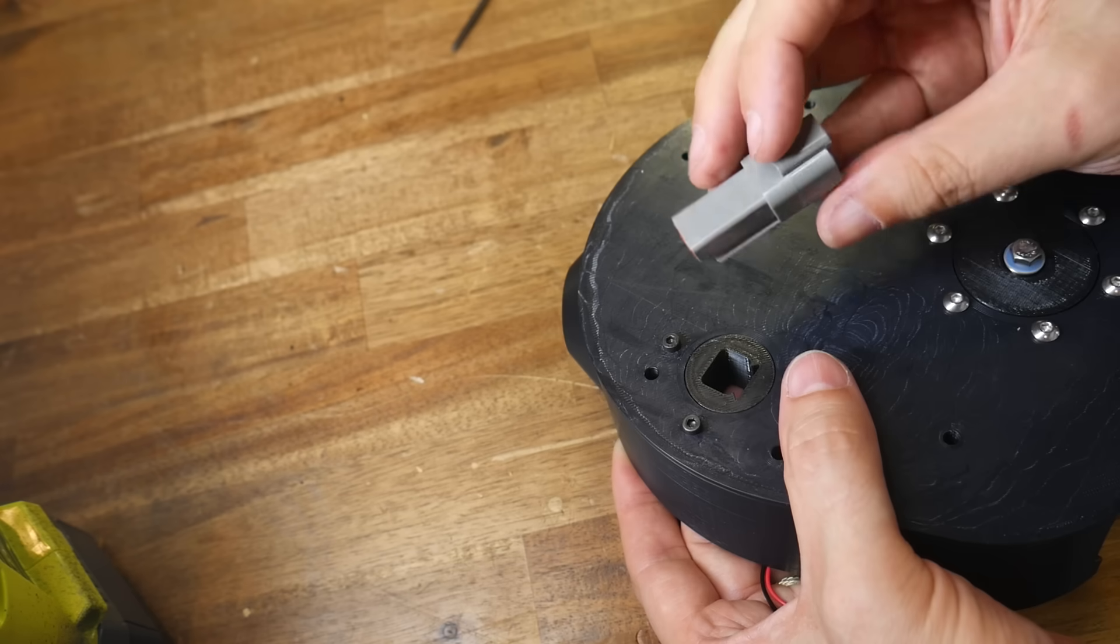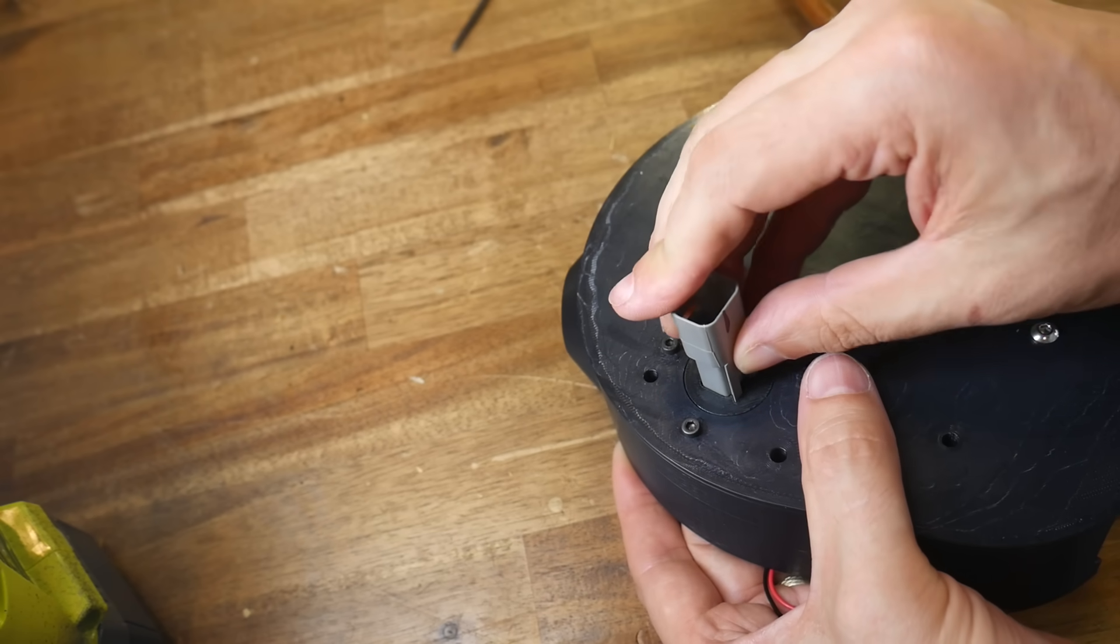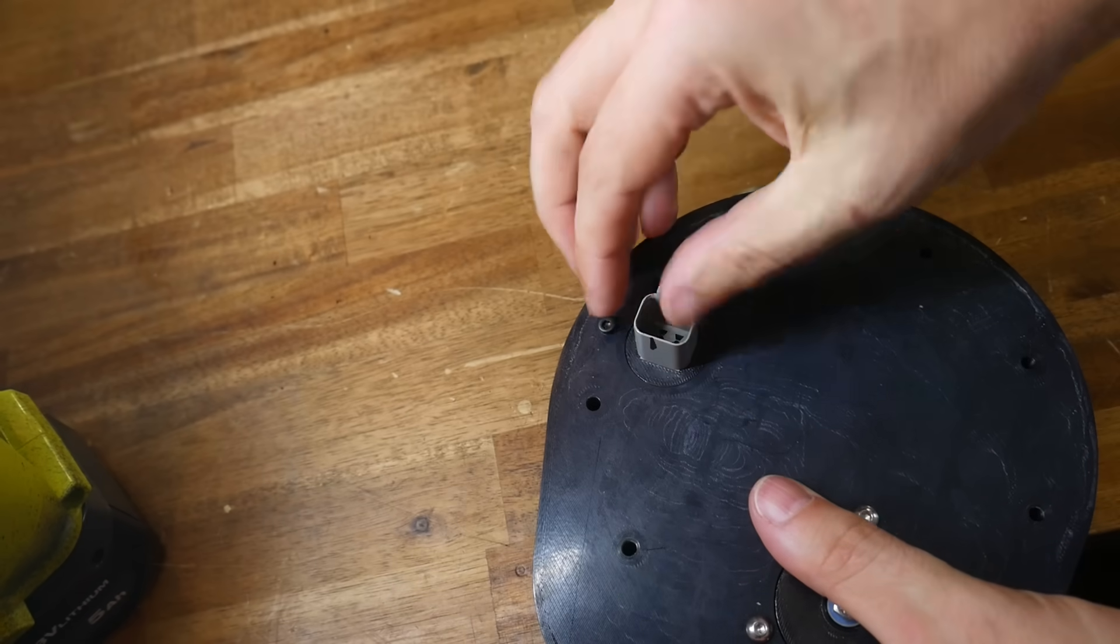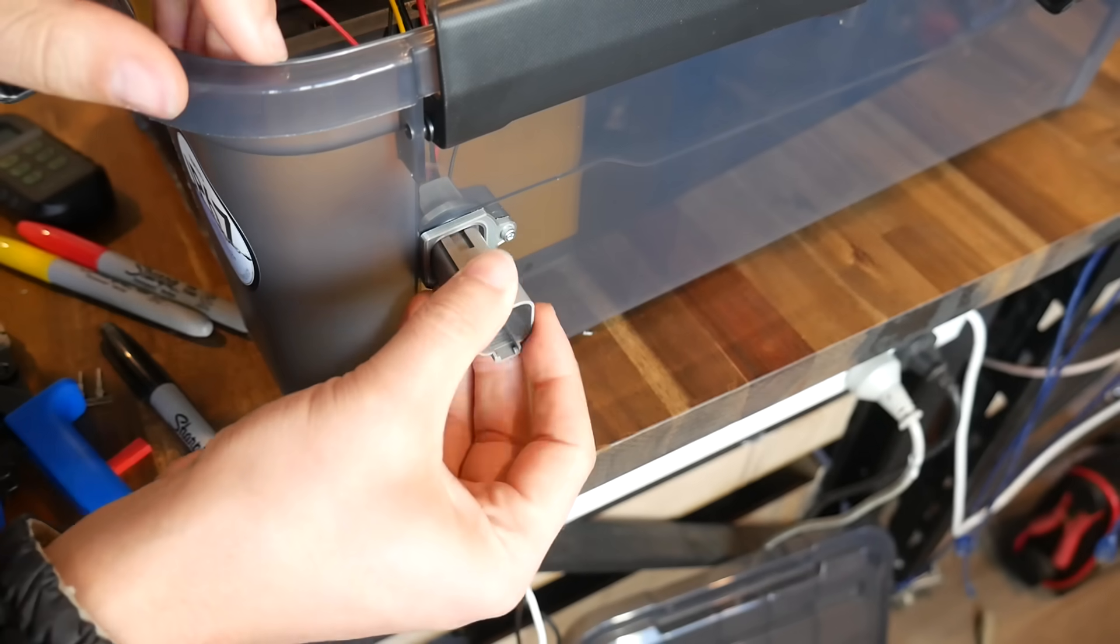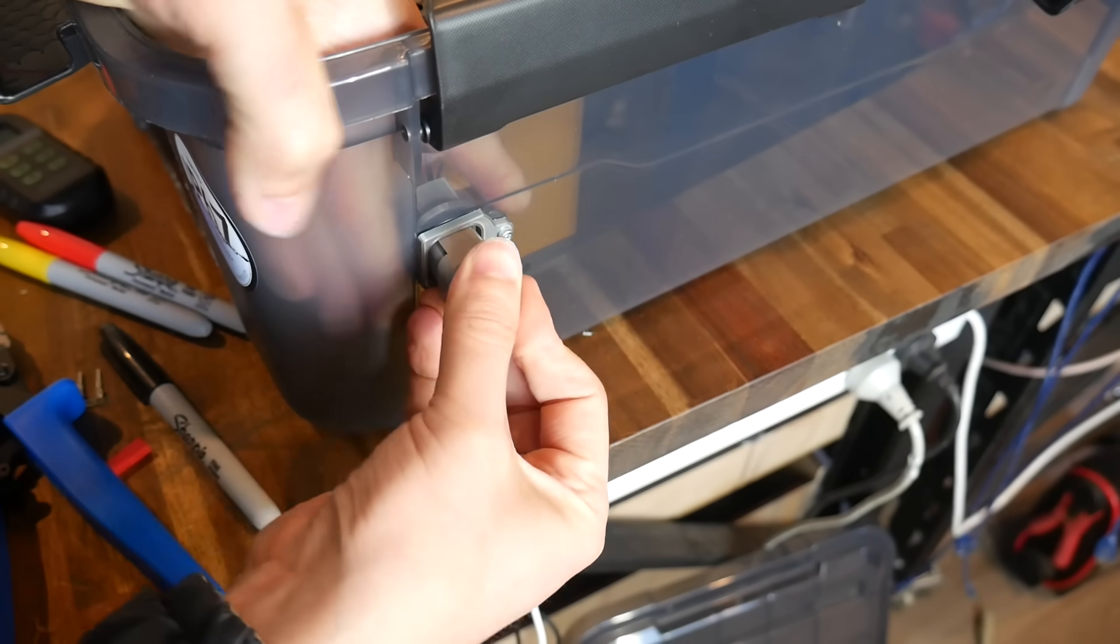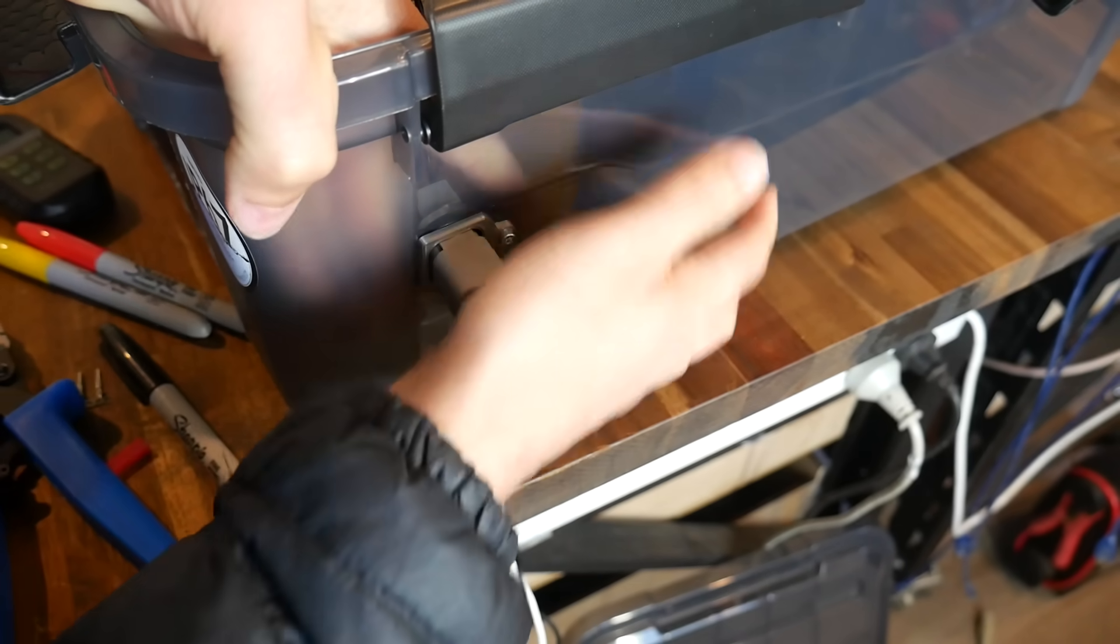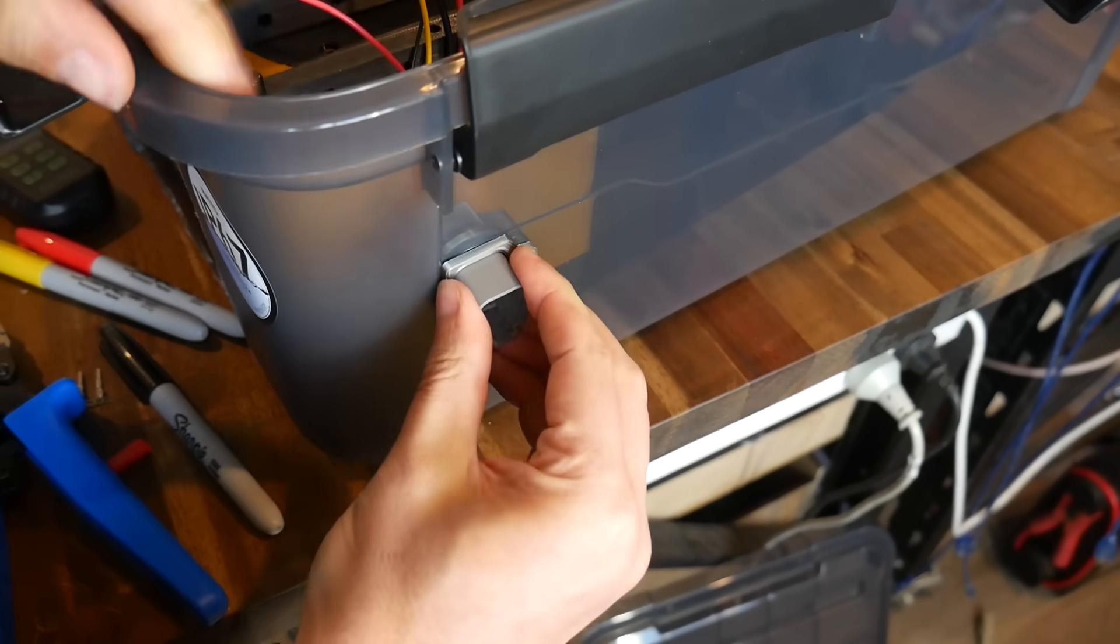And last but certainly not least, you should borrow from previous success. Remember that part of my design that holds a Deutsch plug snapped into place? Well I've actually solved that problem before and that was when I designed and built the pellet feeder for the goats. In that case I needed a 6 pin Deutsch connector but the principle was the same and it was working perfectly.